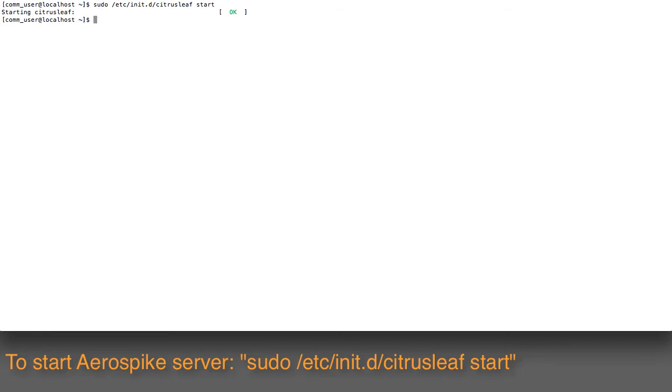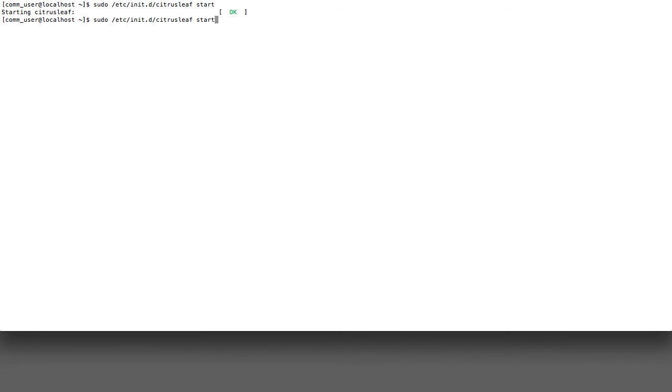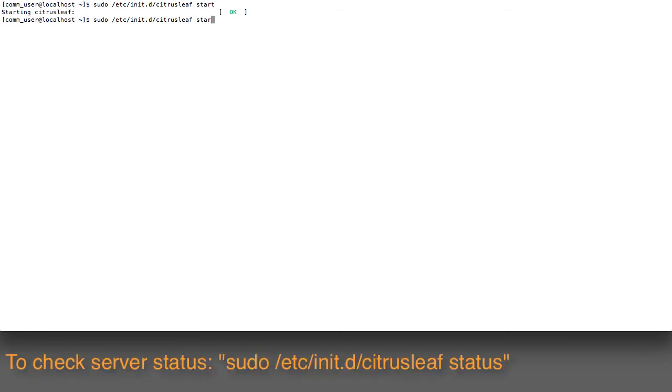Now you might want to check to see is this thing really started. So let's go ahead and run the command, same command but with status as the argument instead of start.